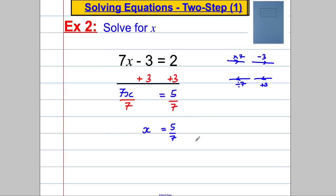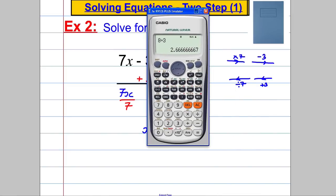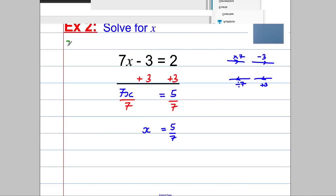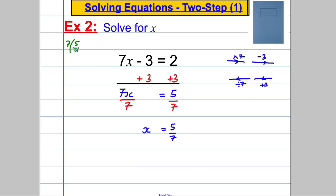Don't be afraid of a fraction like that — it's absolutely perfect to leave your answer like this. Do not decimalise it, don't get the calculator out. It's better to leave it as an exact fraction. Can we check this? Well, 7 multiplied by 5 over 7, substituting back in, subtract 3 — the 7s effectively cancel each other out, and 5 take away 3 is 2. Correct.